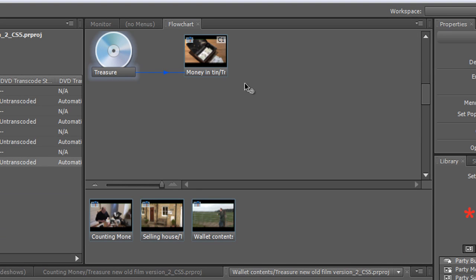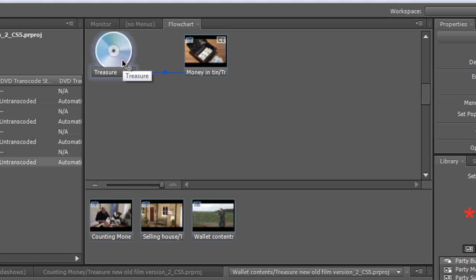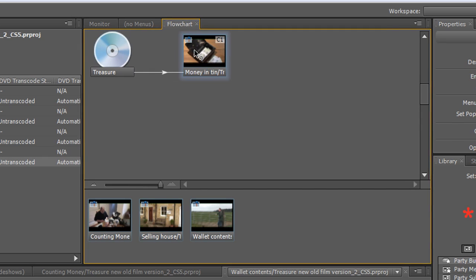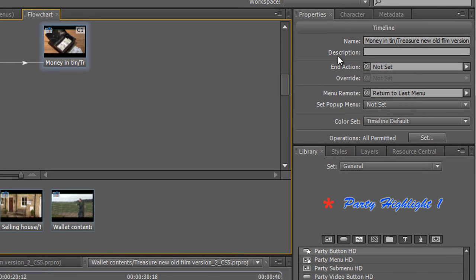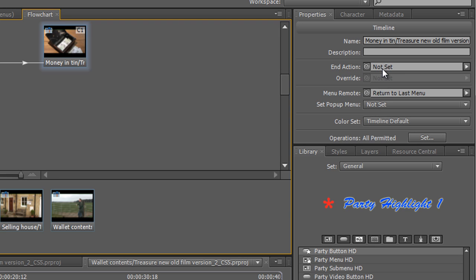Now we're only using one timeline in our project at the moment, so that as we look at this flowchart what would happen is we would put our disk which is named Treasure into our DVD player and instantly it would play this timeline. And then, if we click on the timeline, over here in the properties we can see what happens. Well it's not really going to work necessarily predictably because it says at the moment the end action is not set.